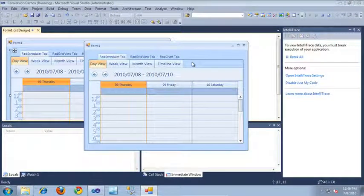In this video, I'm going to show you how to convert from a RAD tab strip to the new and improved RAD page view control introduced in the Q2 2010 release of RAD controls for WinForms.